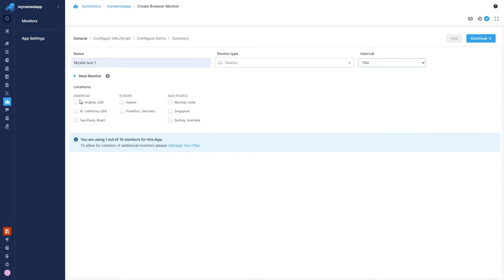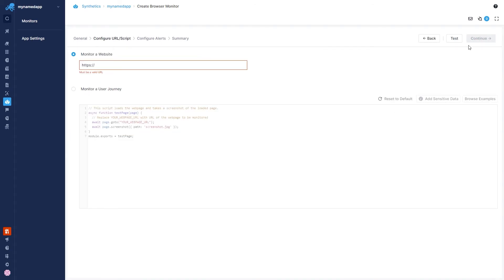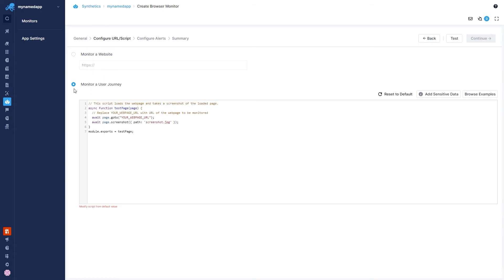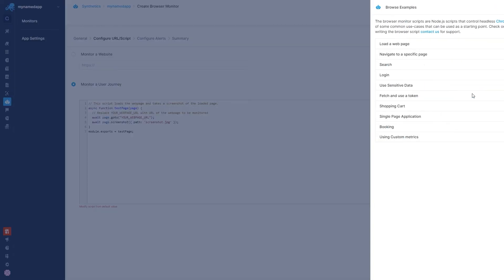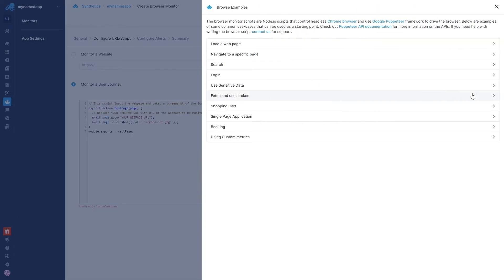Now we're going to want to make a script that tells Sematext Synthetic what to do and how often it needs to run. If you're looking for some inspiration, we have some example text down here in the bottom right-hand corner. I highly recommend using your RUM tool to find out what most of your users are doing on your site, and then create a script that mimics that action.